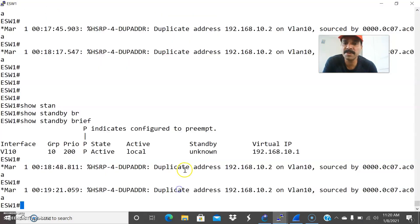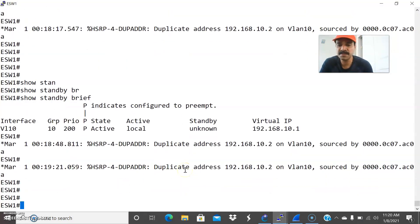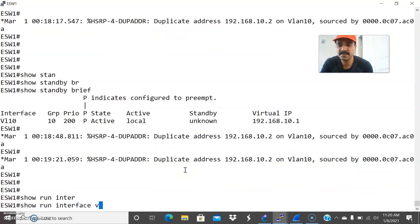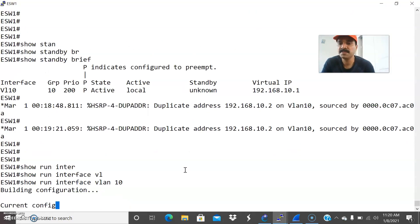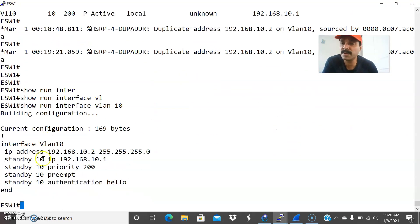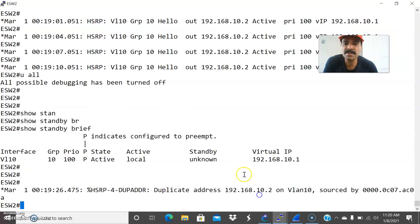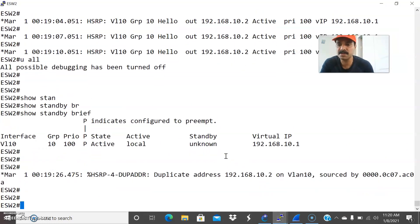Let us go to the primary router. Show run interface VLAN 10. This router IP is 10.2 and the standby is 10.1 and everything is correct.